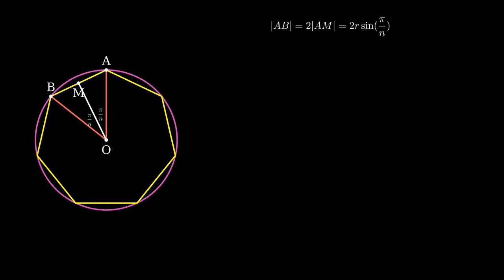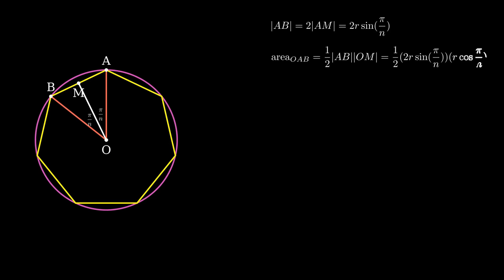Next we calculate the area of triangle OAB. The area is given by the expression: Area(OAB) = (1/2) × AB × OM. Substituting the values, we get the area as r² sin(π/n) cos(π/n).